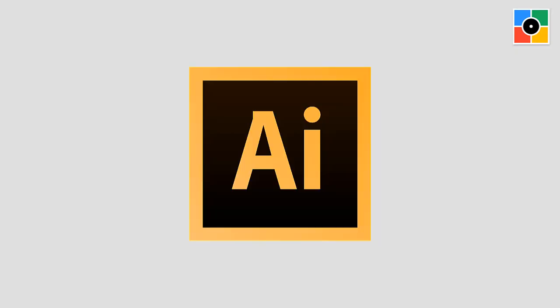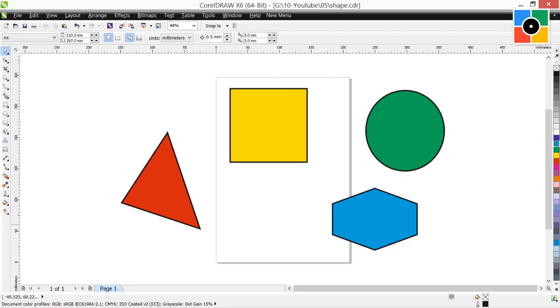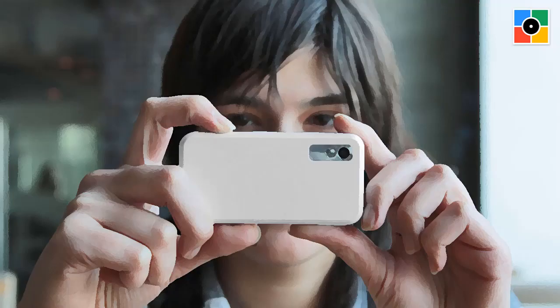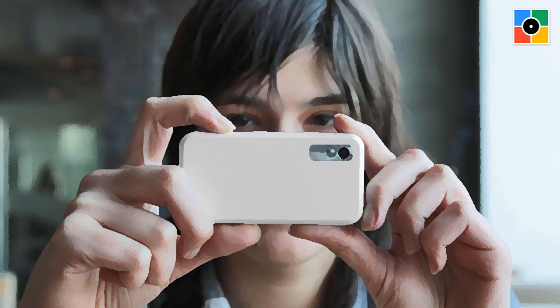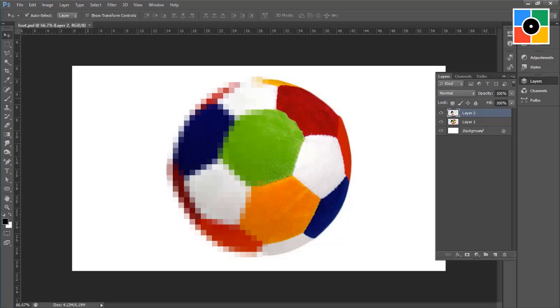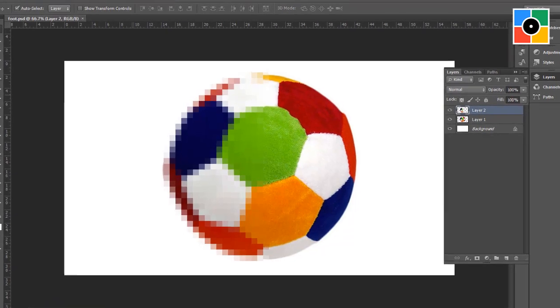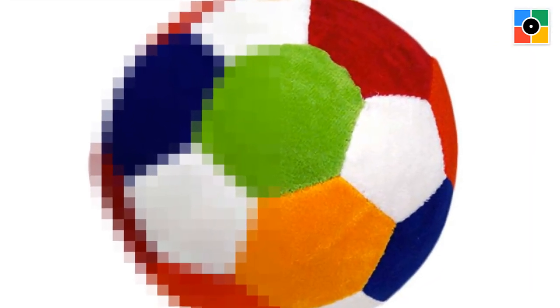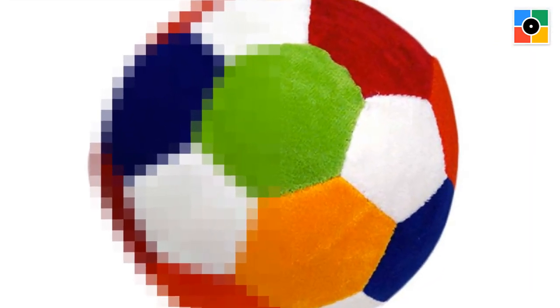CorelDRAW and Illustrator, both are vector base softwares. So we will learn vector drawing and coloring in CorelDRAW or Illustrator. When you shoot a photo with camera, the photo image created is raster image. Photoshop is raster base software, so we will learn photo image editing in Photoshop later.